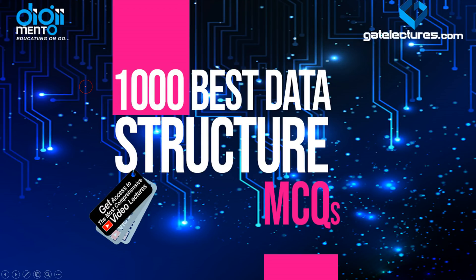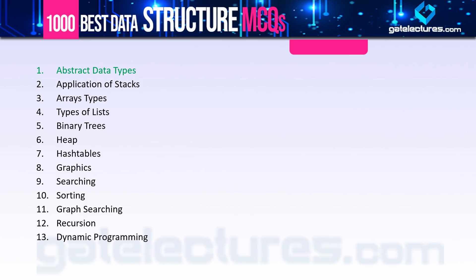Hello and welcome everyone to this new series: 1000 Best MCQs for Data Structures. This series is helpful for students preparing for examinations like UPPSE LT grade, Grade Plus B, KVS, PGT and TGT teacher entry, as well as UGC NET. The video is in English so maximum students can benefit. If you have any suggestions, let me know in the comment section.